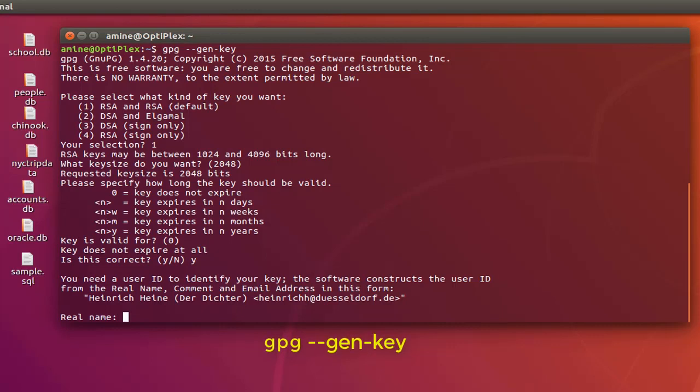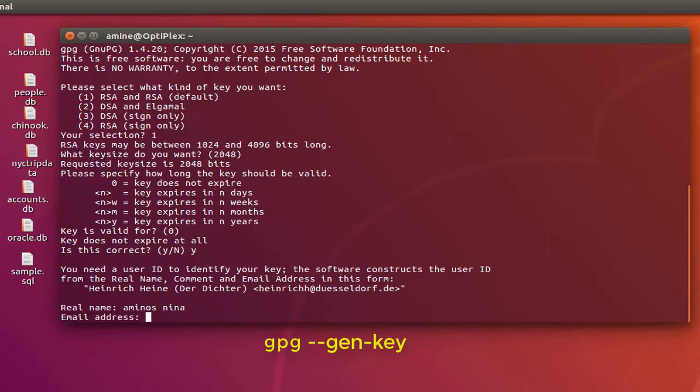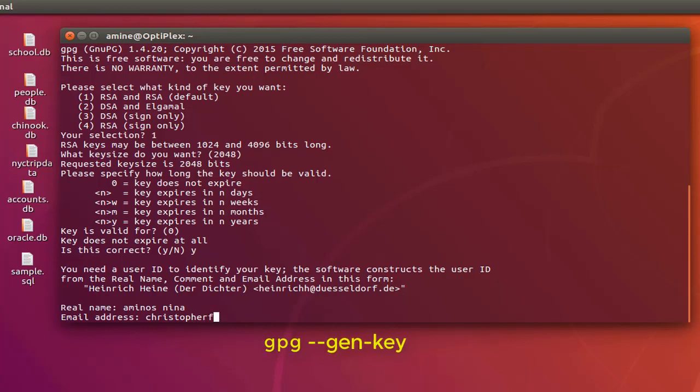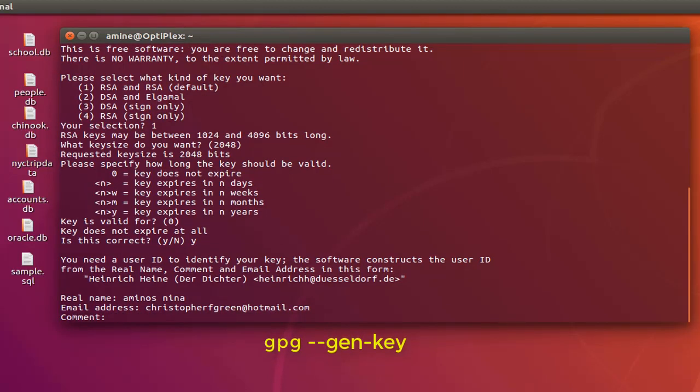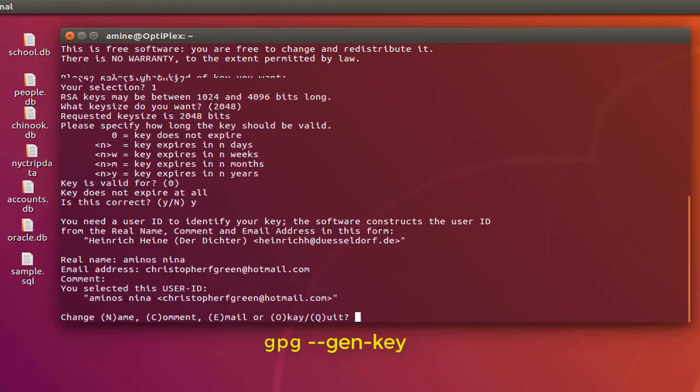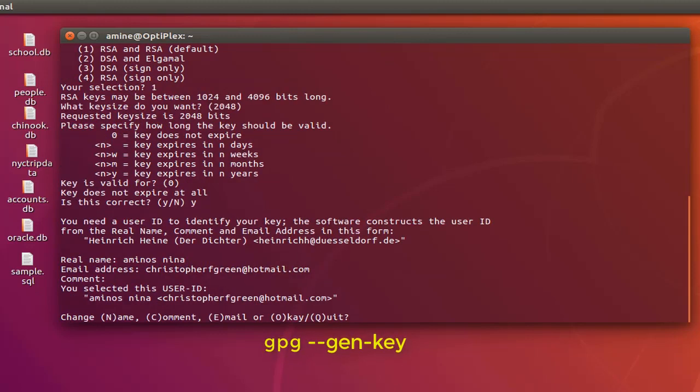Here I will tap in name Aminos Nina for example. We have also to provide an email address so I can provide mine: ChristopherFGreen at hotmail dot com. And for the comment I can leave it empty. So here I have the chance to change the name, the comment, or the email, but I will stick with the one I have entered so I'll answer okay.